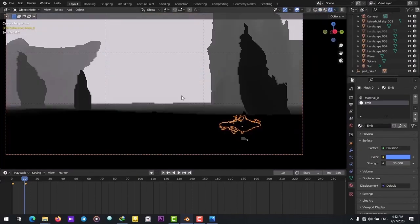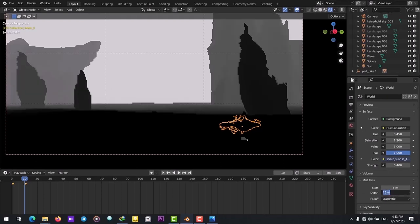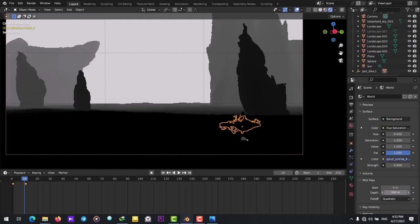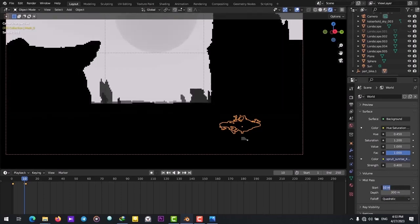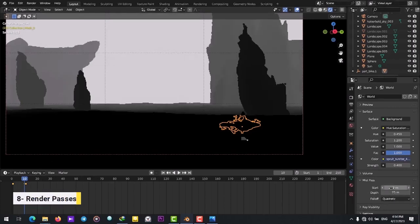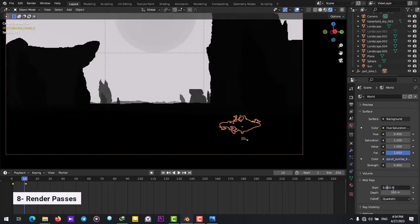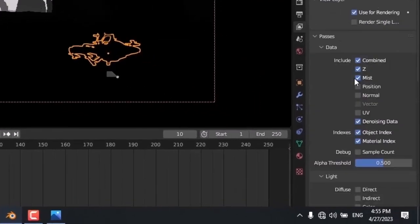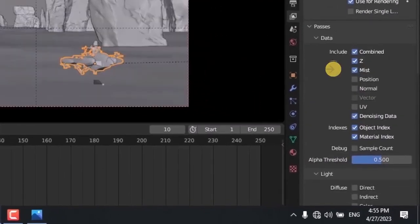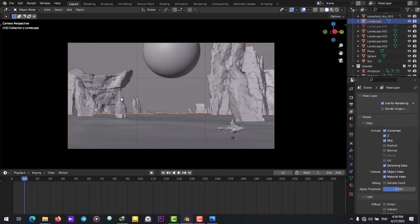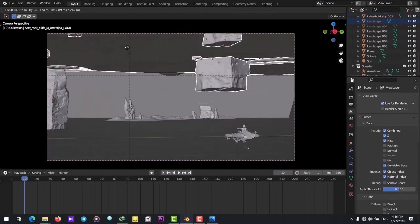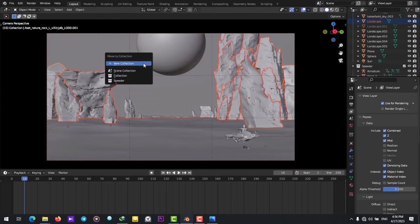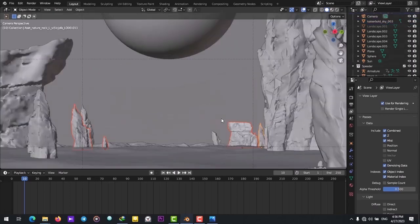Then, it is time to enable the Render Layers. Go on and enable the Z Depth Pass and the Mist Pass. We will use these passes in Photoshop to create atmosphere. That way, we don't have to use volume metrics in our rendering. You don't really want to use volume metrics if you're rendering on a low-end PC.